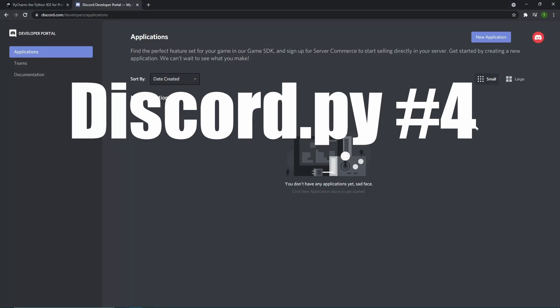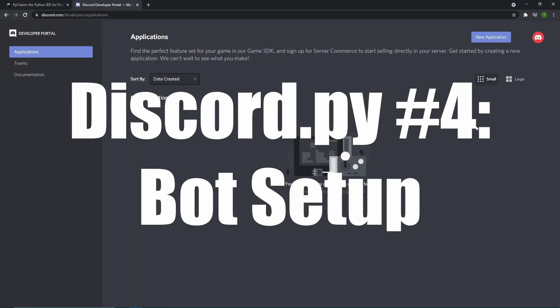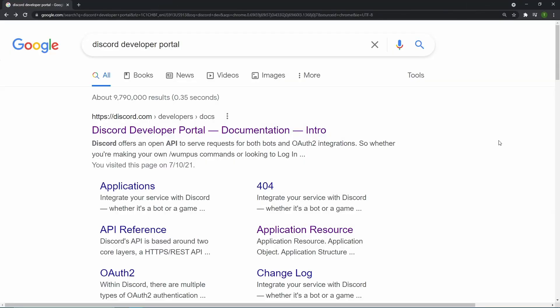Hey guys, so today we're going to be going over how to make our bot and also how to get our bot onto our server. The first thing you need to do is google discord development portal and then you can just go into the first thing that they gave you right here.